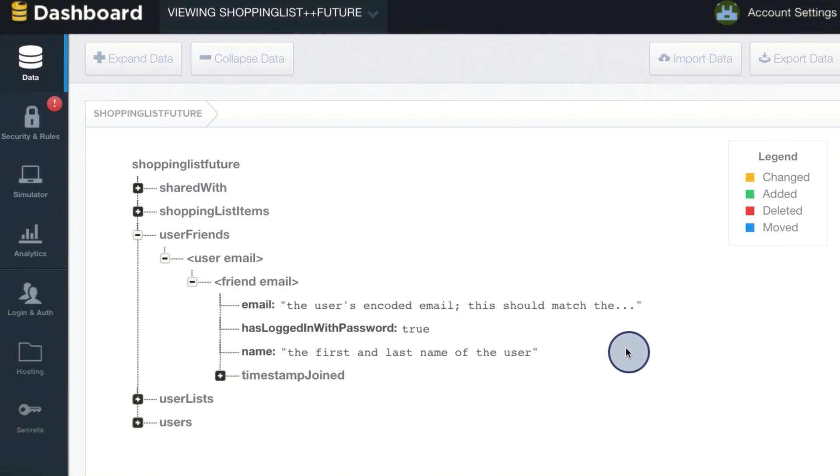I'm excited for you to add these new screens, and I'm sending over the exact specifications and the code for the new screens now.